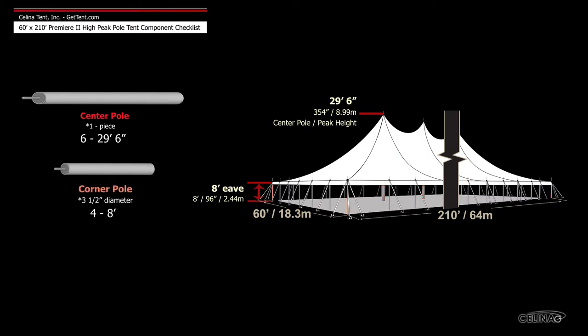4 three and a half inch diameter 8 foot corner poles and 50 eight foot side poles.